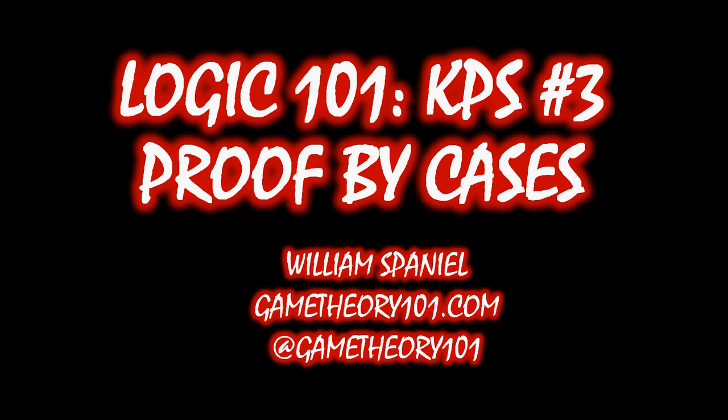Welcome back to Logic 101, I'm William Spaniel, and today we are doing our third killer proof strategy, it is proof by cases.